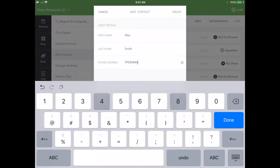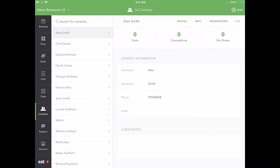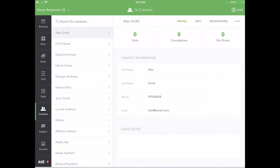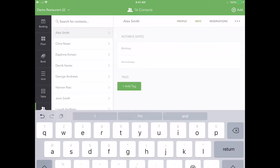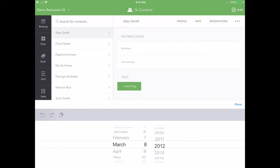You can see that this has created a basic profile for Alex, which is all you'll need for booking purposes, but since he's a regular, let's add some more info. We know Alex's email and the fact that he prefers to sit by the window. Over the phone, we also asked him his birthday and anniversary, so we can now add that in for future reference.